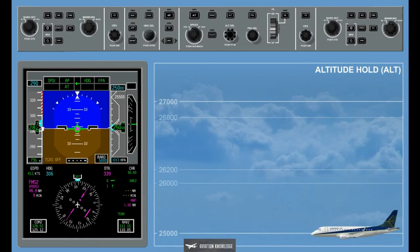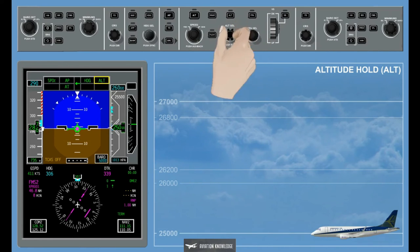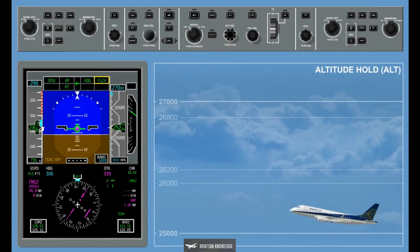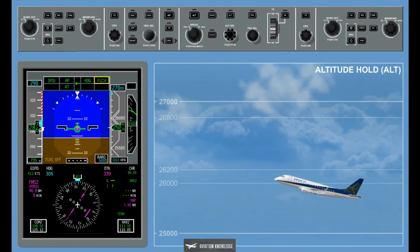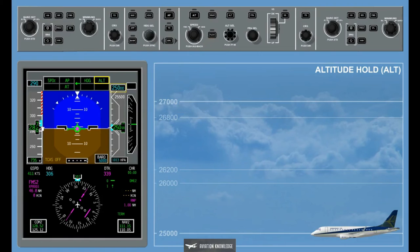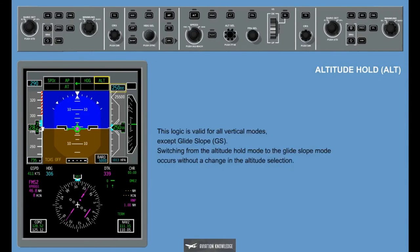Altitude Hold, ALT: Pressing the Altitude button enables the Altitude Hold mode. The Altitude Hold mode maintains a barometric altitude selected. The altitude can be selected via the Altitude Select knob. After the Altitude Hold mode has been engaged, the change to another vertical mode is only possible after a different altitude has been selected via the Altitude Select knob. Otherwise, the Altitude Indication on the FMA and the Altitude Digital readout in the PFD will flash for 5 seconds. This logic is valid for all vertical modes except Glide Slope. Switching from the Altitude Hold mode to the Glide Slope mode occurs without a change in the Altitude Selection.